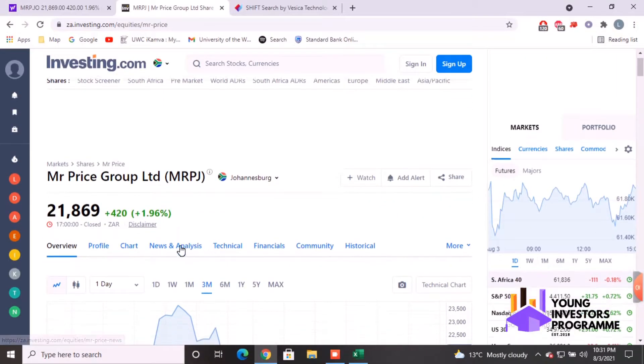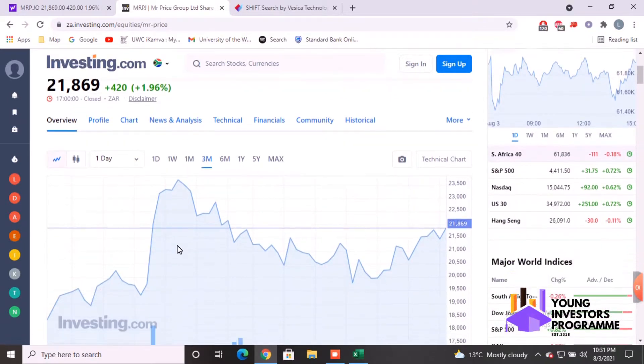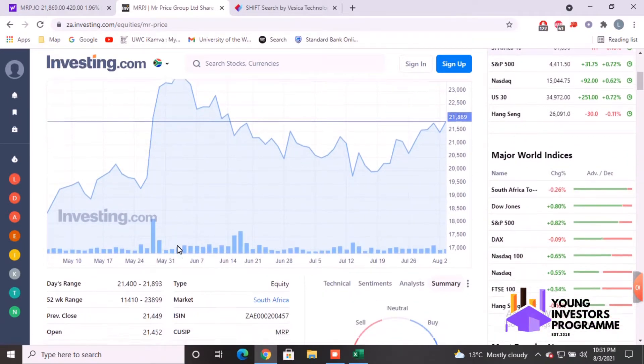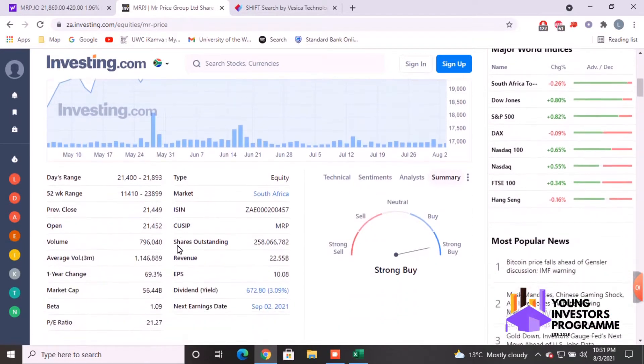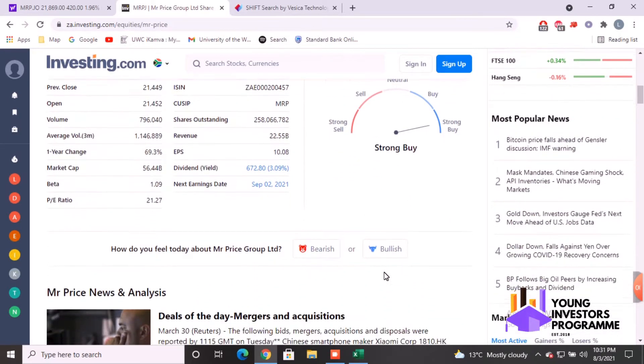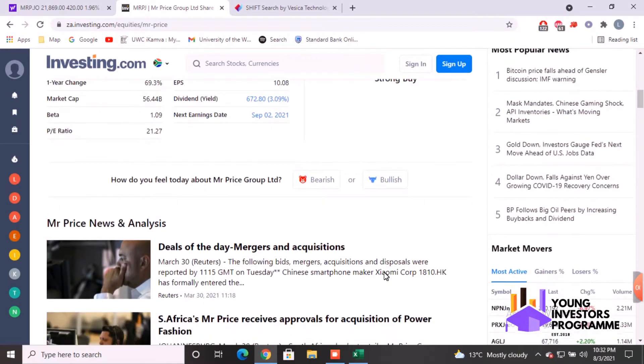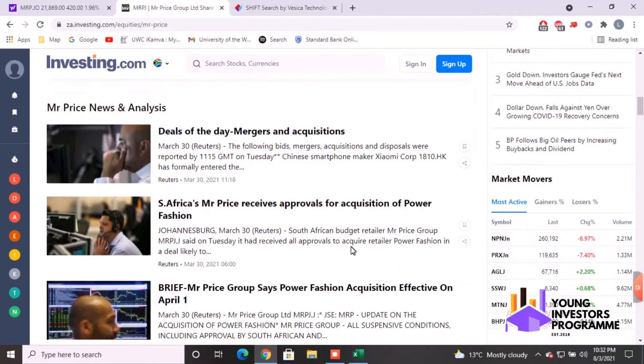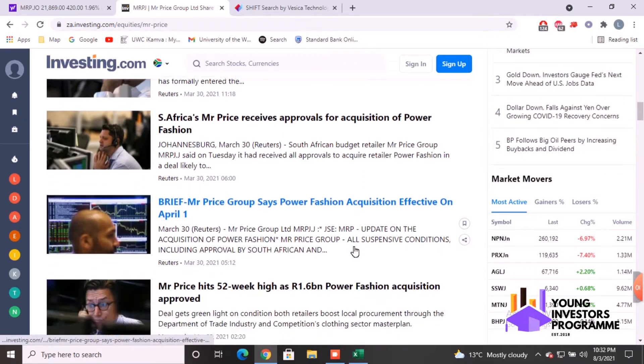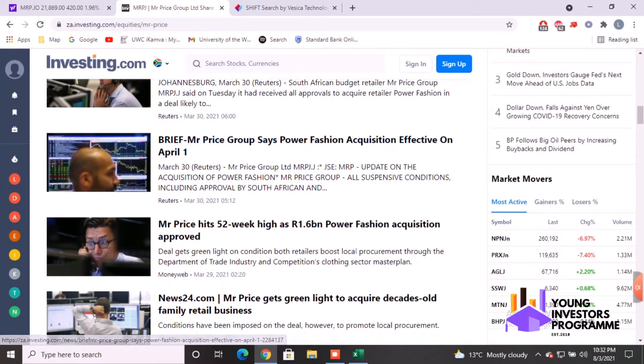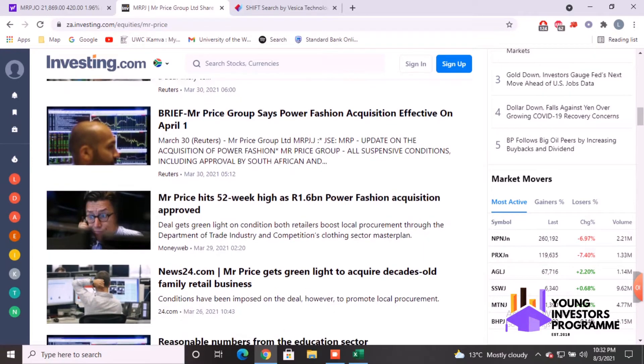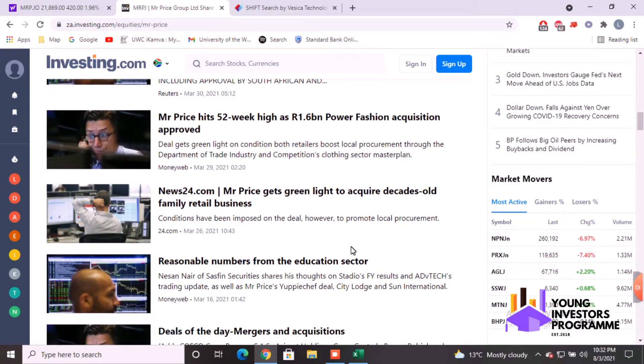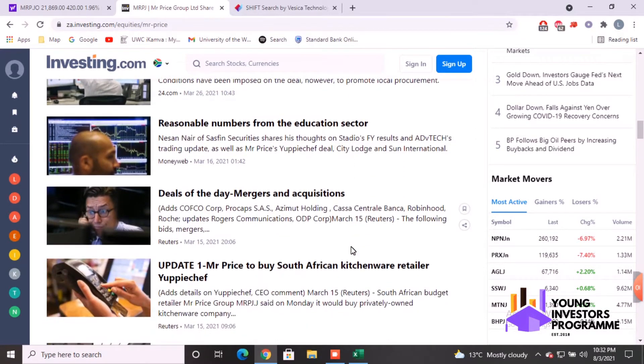So here we have investing.com, very similar to everything we've seen before like Yahoo Finance and Google Finance. It's a nice summary with a nice indicator whether you should buy or sell, strong buy is quite good. You can rate it, and there's some in-depth and quite useful news if you are interested in investing in Mr Price.